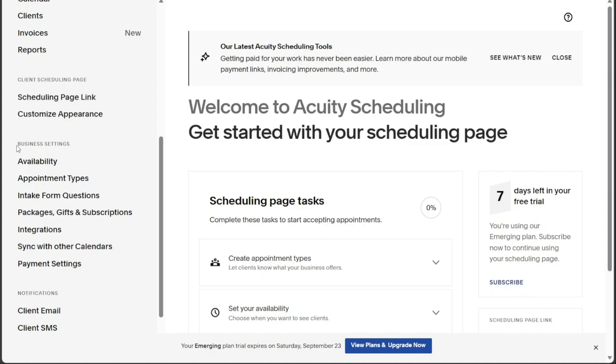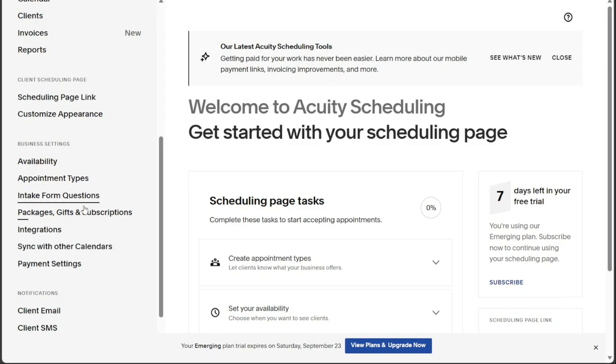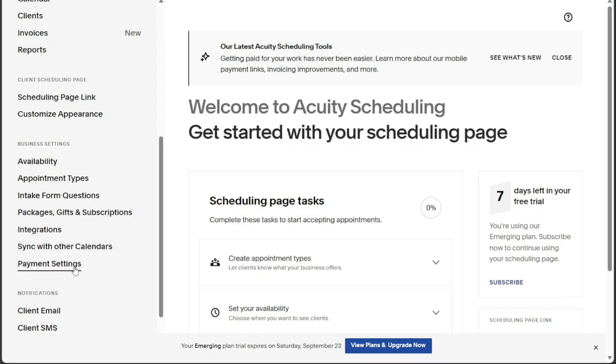The Business Settings section grants you access to several tabs that enable you to configure various aspects of your scheduling process. You can manage your availability, define different appointment types, set up intake form questions, handle packages, gifts, and subscriptions, integrate with other platforms, synchronize with other calendars, and customize your payment settings.